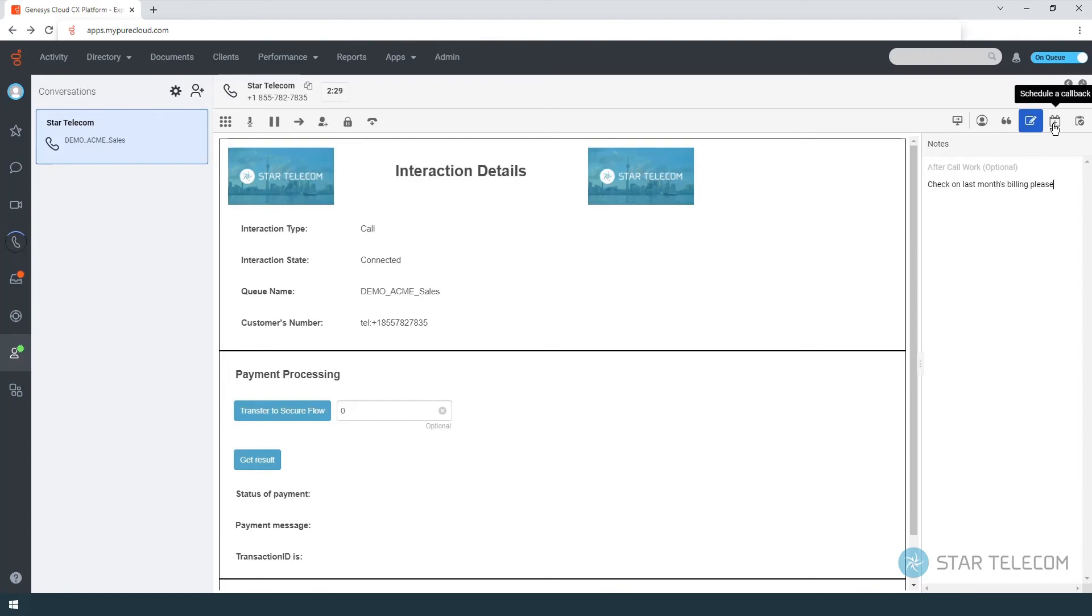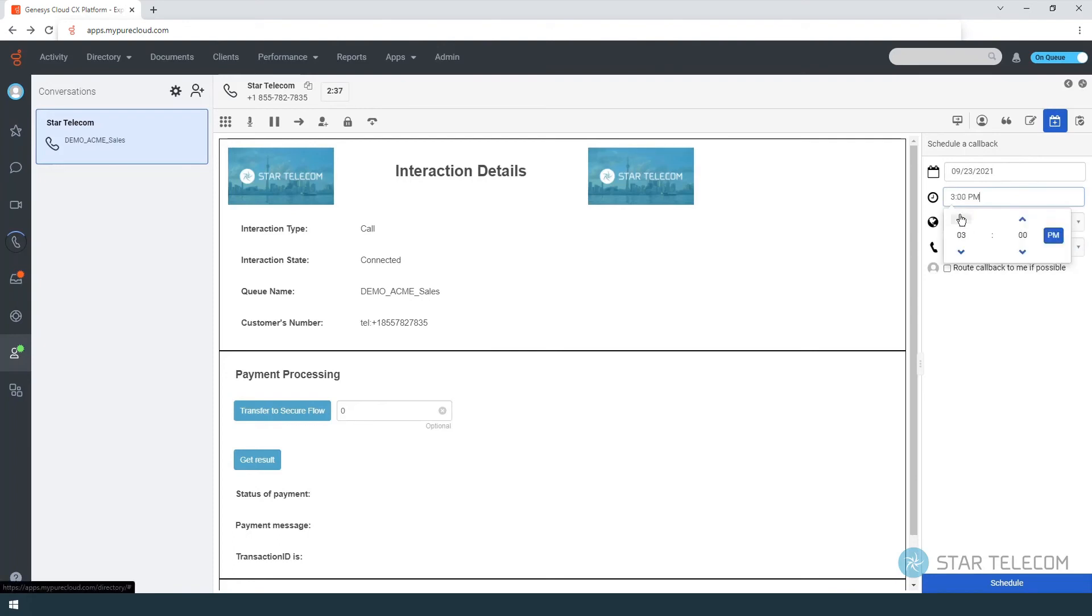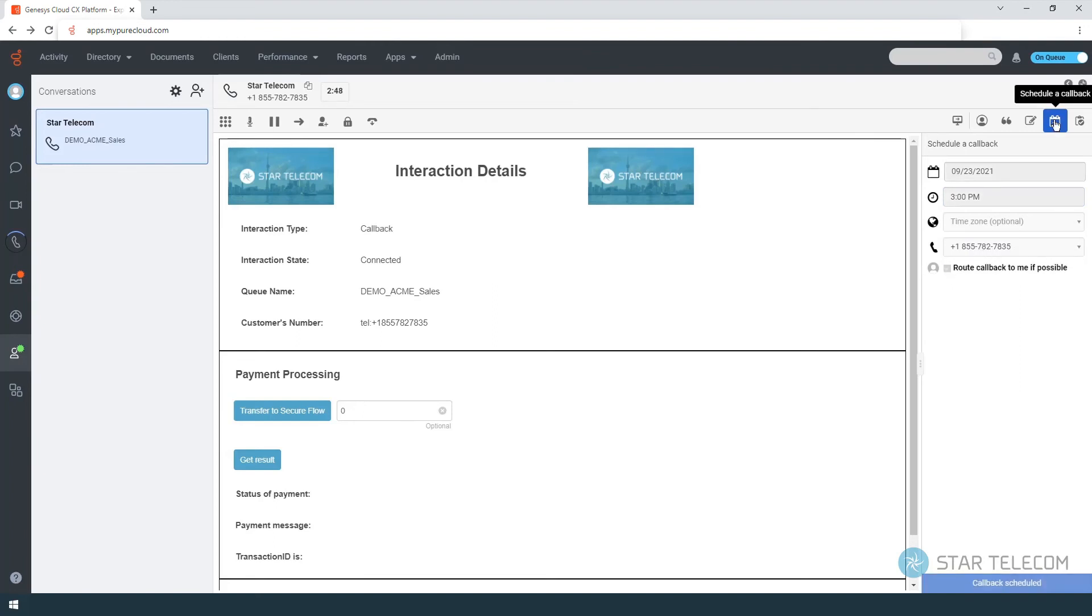If the customer requests a callback, you can manually schedule a callback and have the call route back to you. If you are not available to take the call, the callback will be handled by the next available agent.